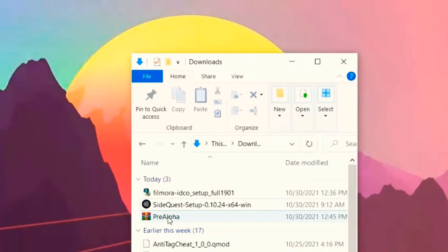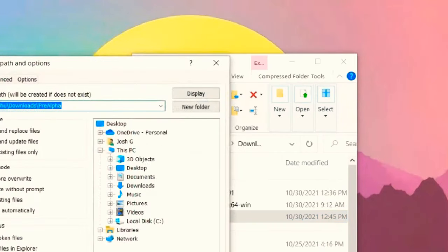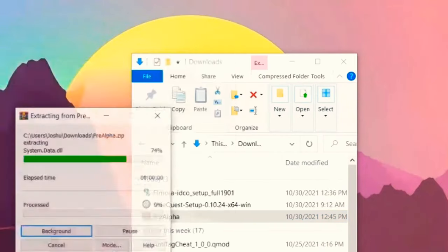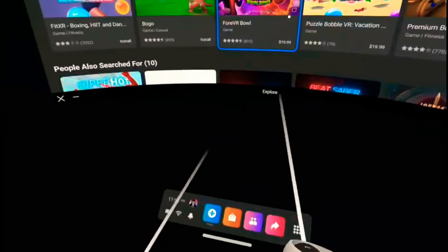Once it's done downloading, you want to go to your folders and downloads. It should show up and then you want to extract the file. Once it's done extracting, you should be left with a file like this.